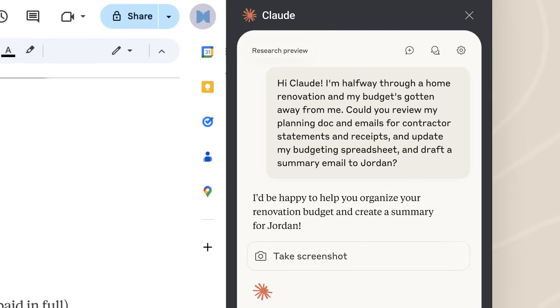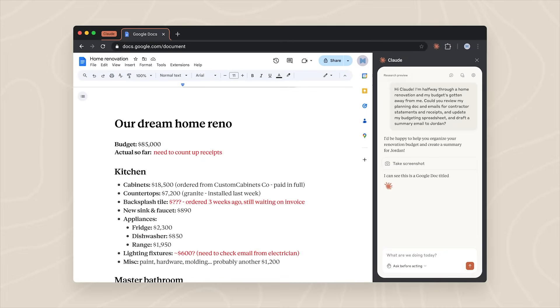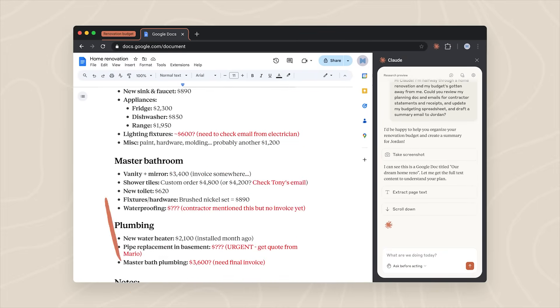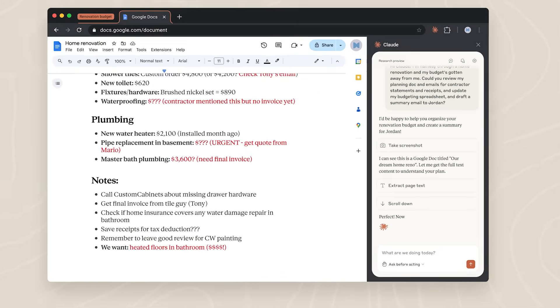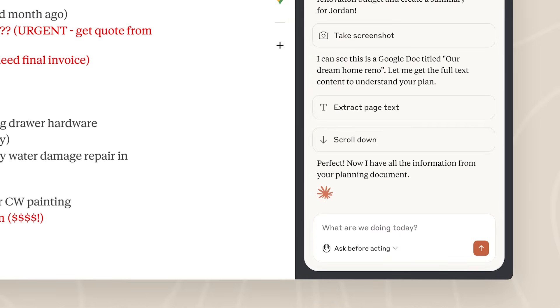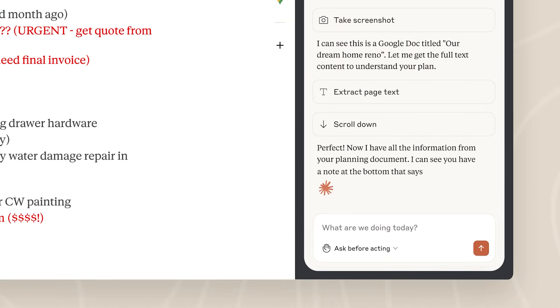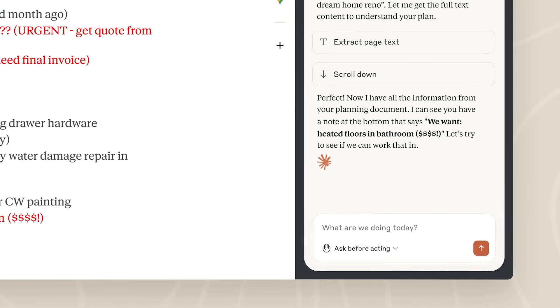In this example, Cloud is helping with a home renovation. It will organize your renovation budget, which is currently spread across a planning doc and several contractor email exchanges.